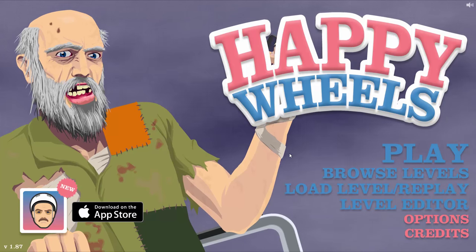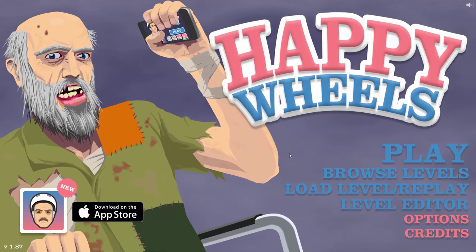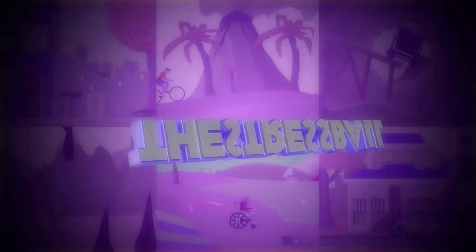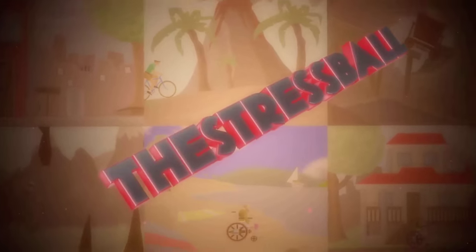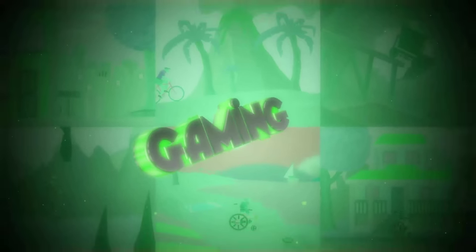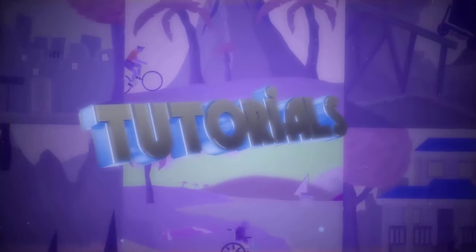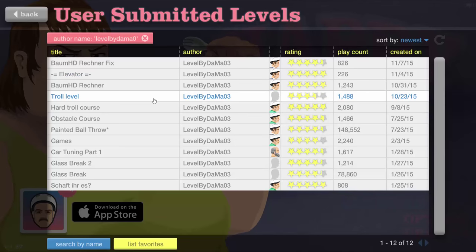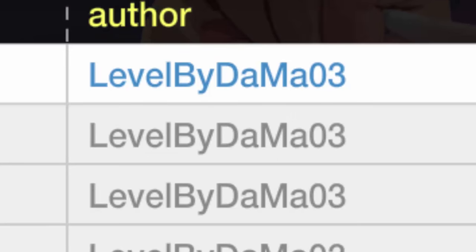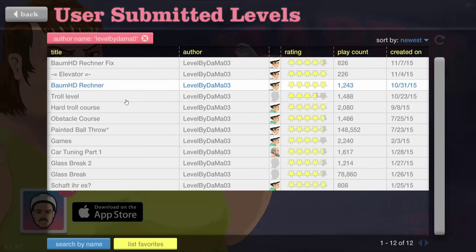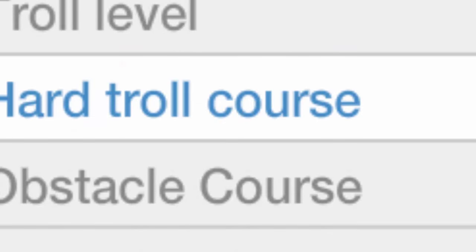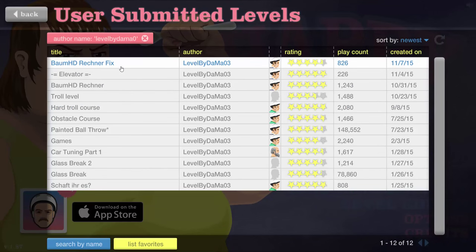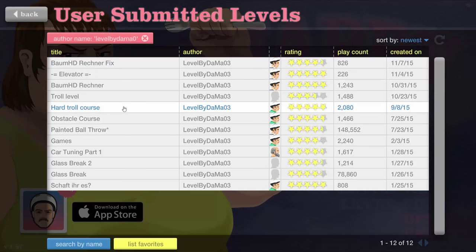Hi everyone, my name is TheStressBall. Today we are going to play and rate your levels again. The first we are going to play by Dama 3 is the Hard Troll Course. And then we are going to play Boumades Die Rechner. I think we are going to play the fixed version because fixed versions are always better.